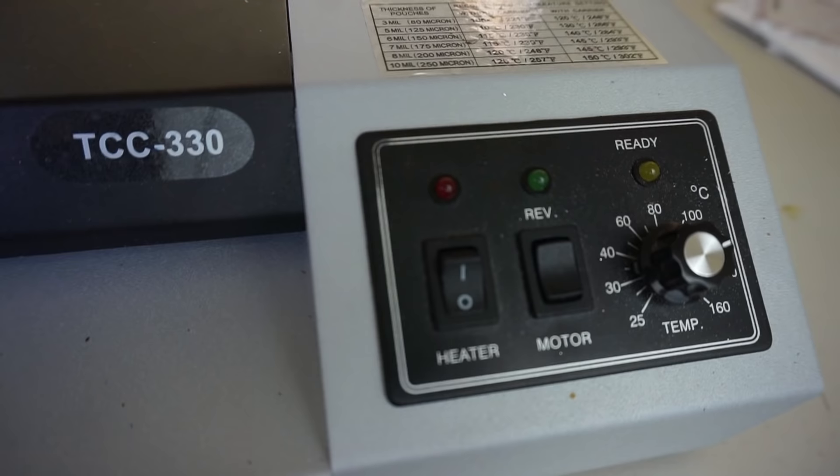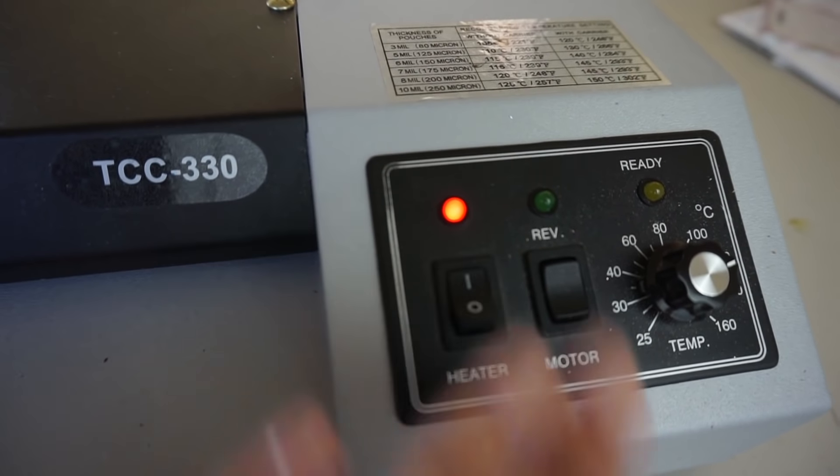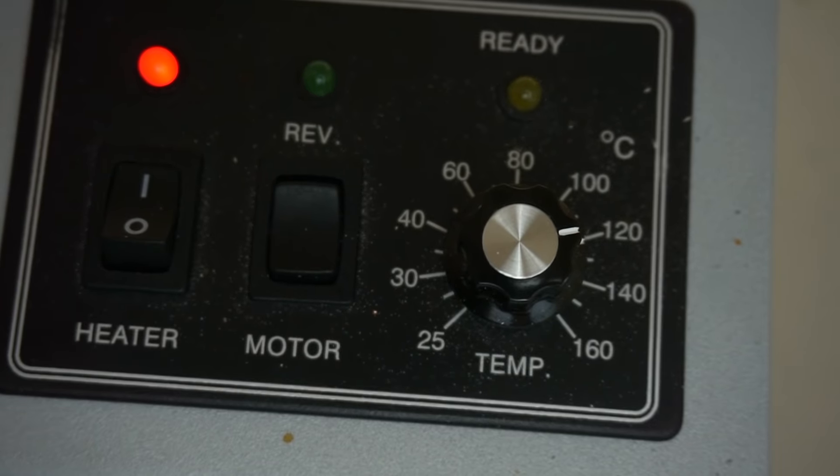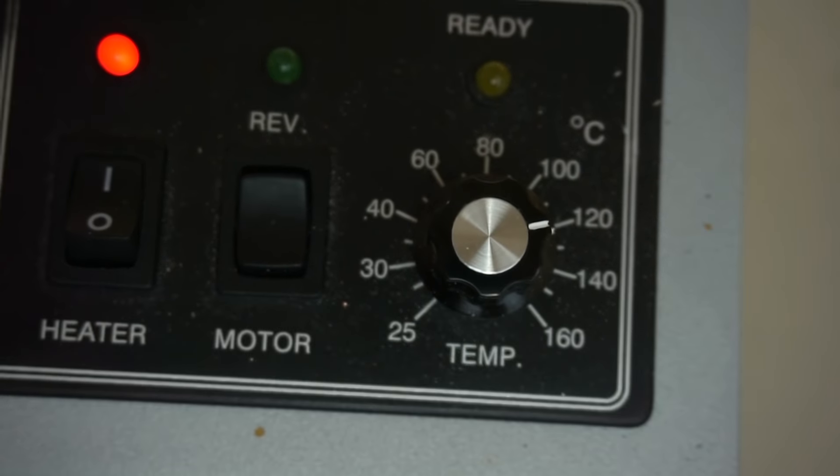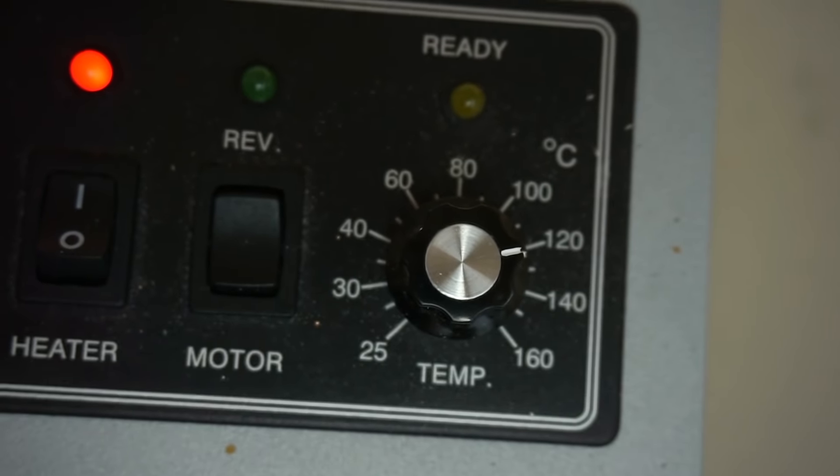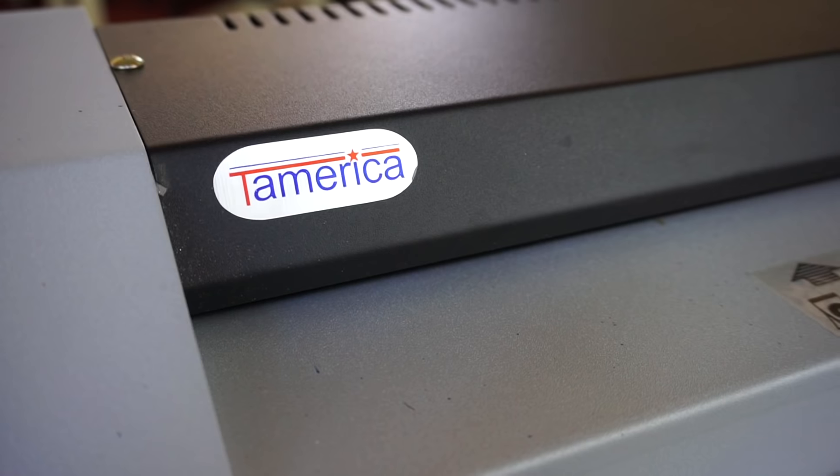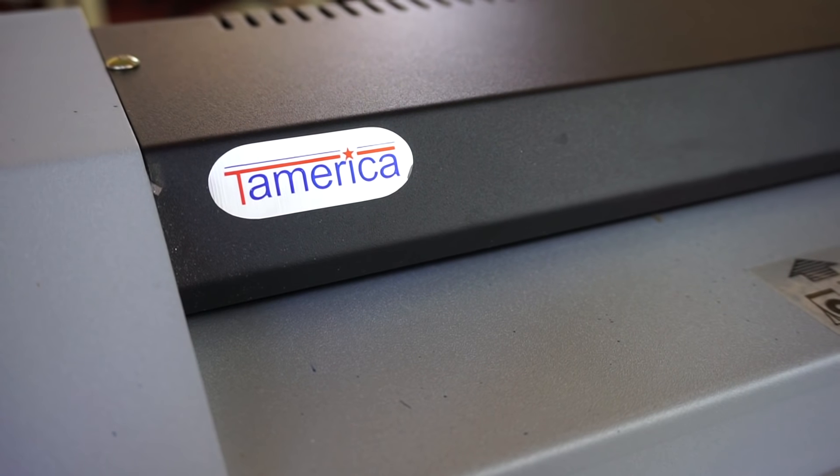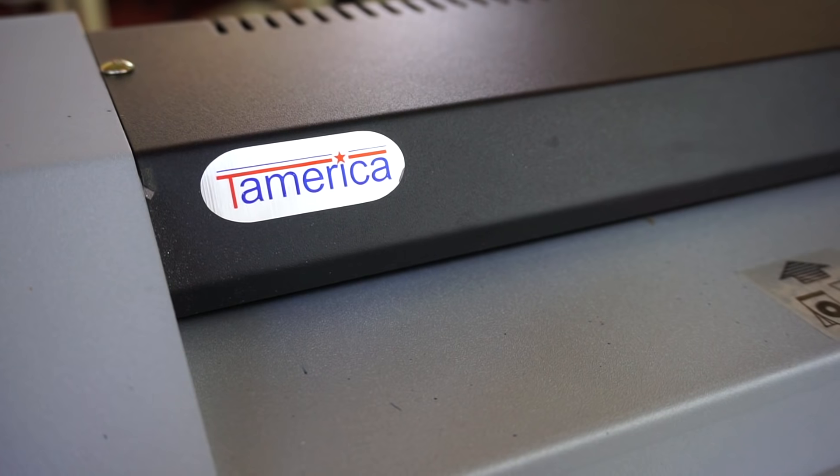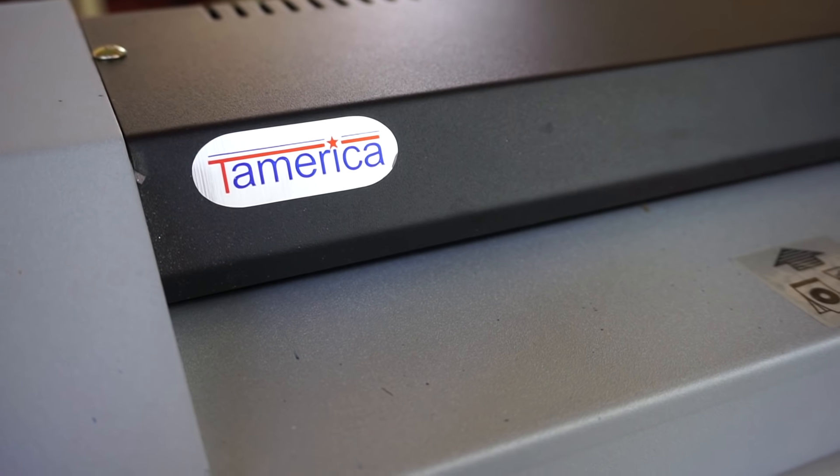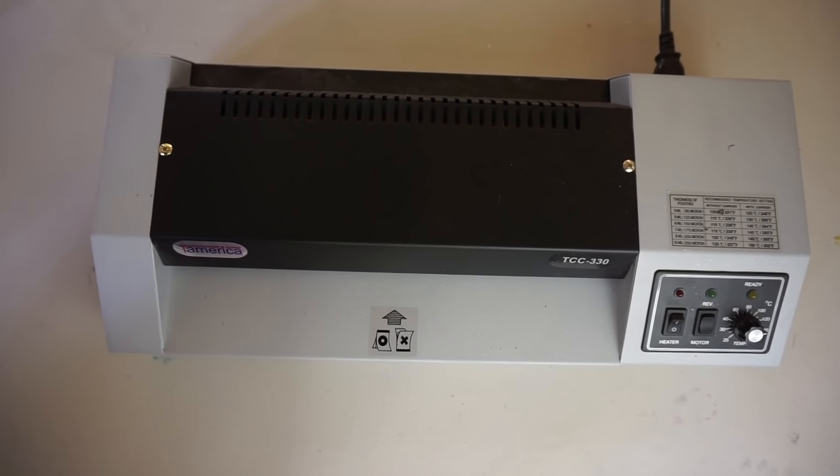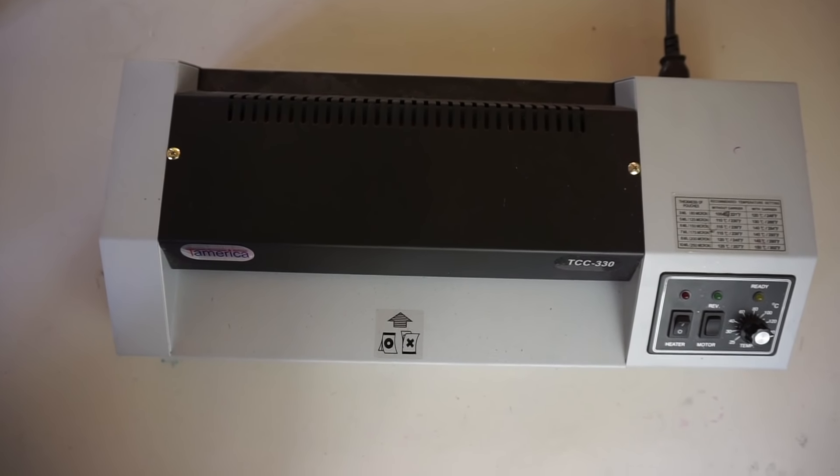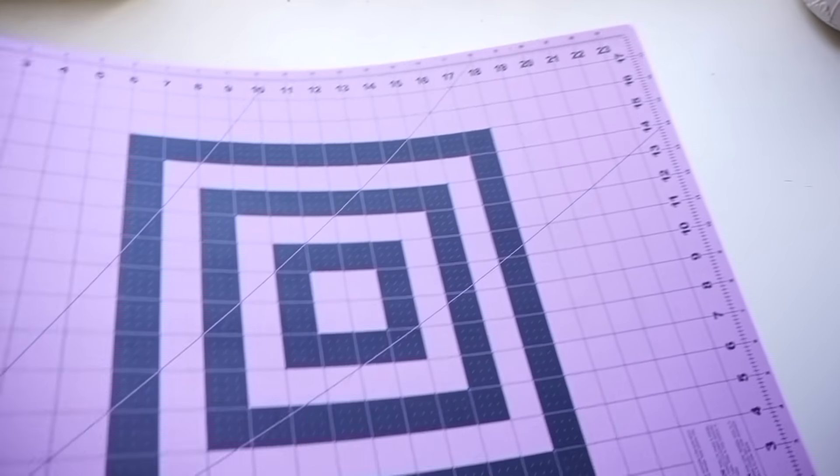I like to preheat my laminator at 120 degrees Celsius for at least 30 minutes to an hour, so I'll just turn it on while I'm cutting the foil. Then by preheating it, the laminator heats up evenly, so when you are ready to use it you're less likely to have black spots in your foil.